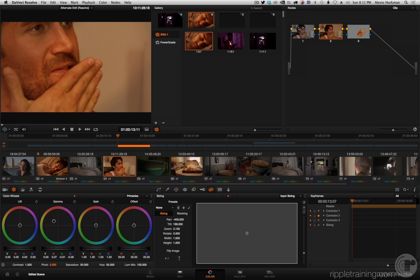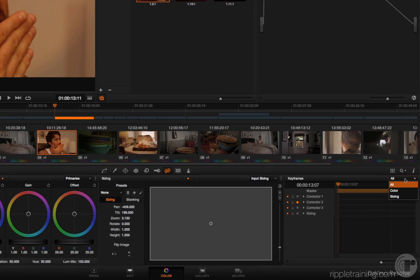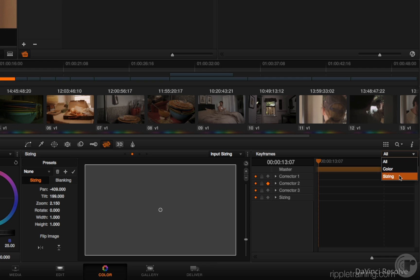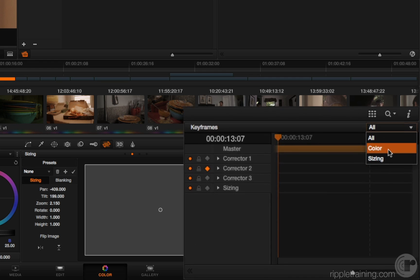There's this new pop-up menu available in the keyframes editor. I don't believe I mentioned it before, although I record so much training I don't even know what I say sometimes.